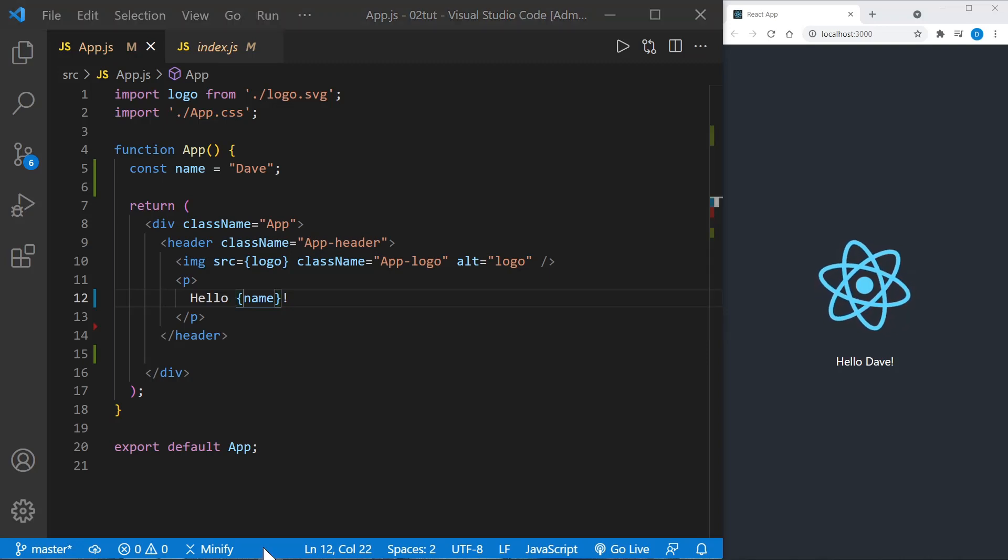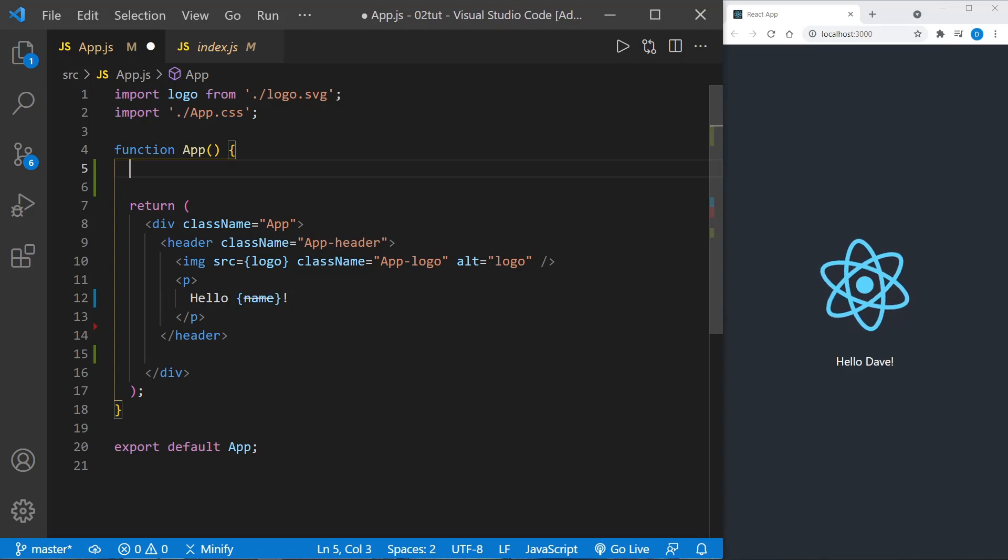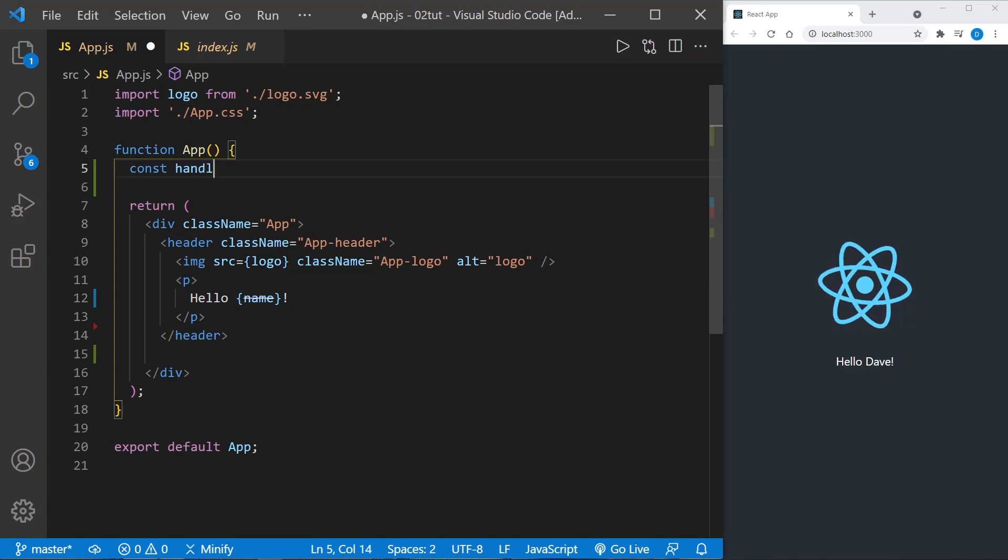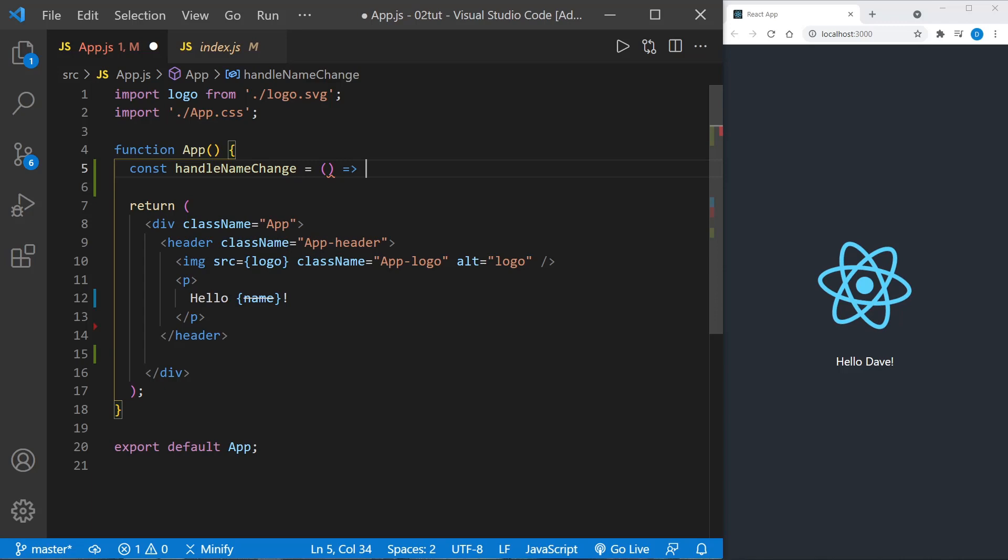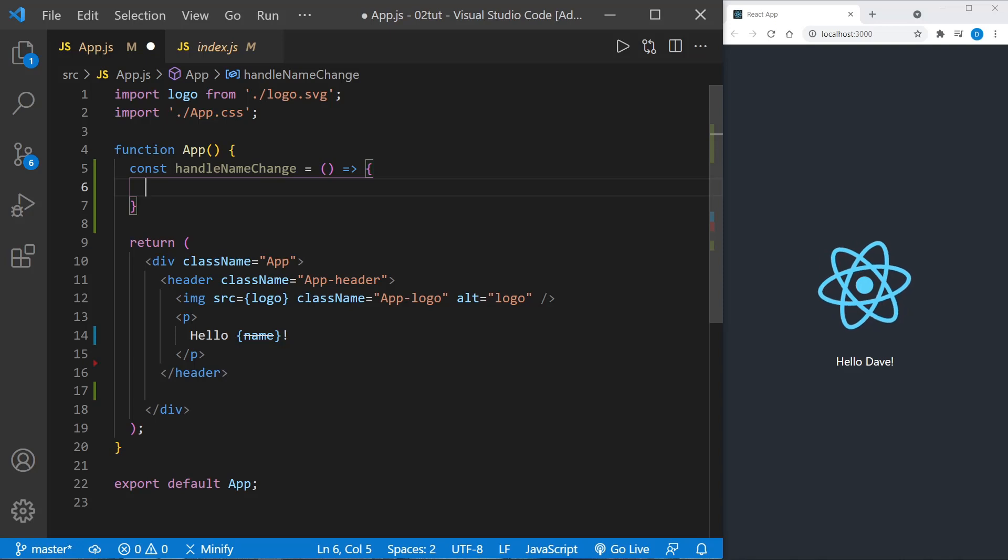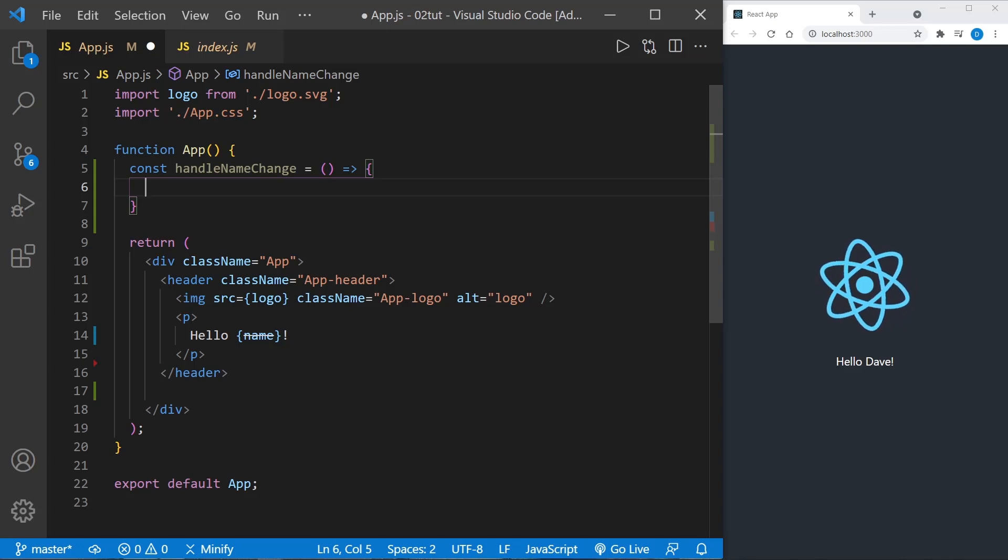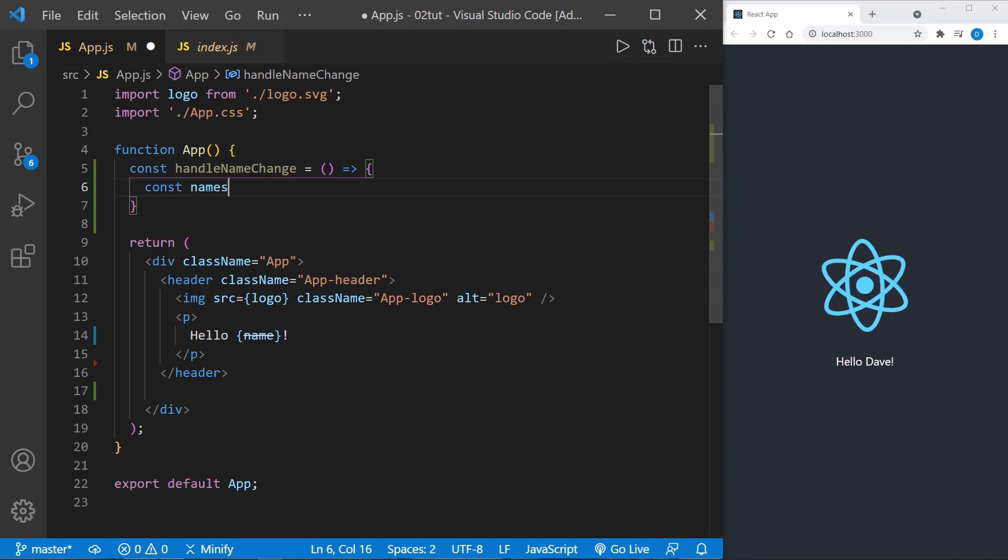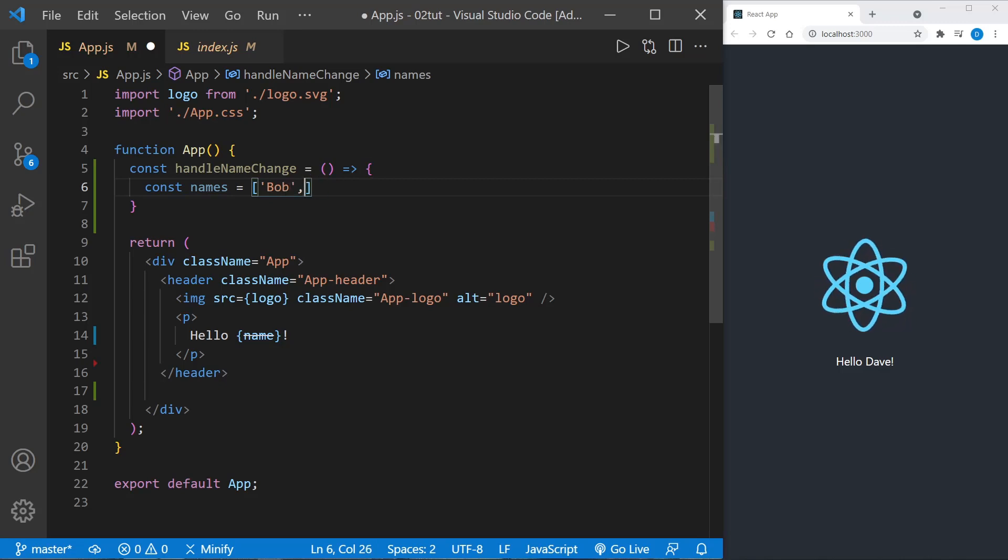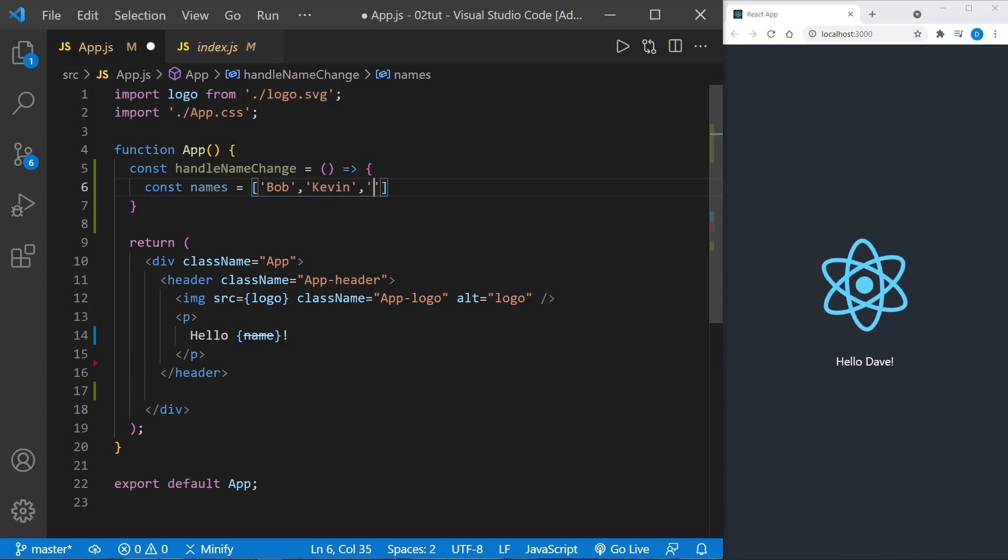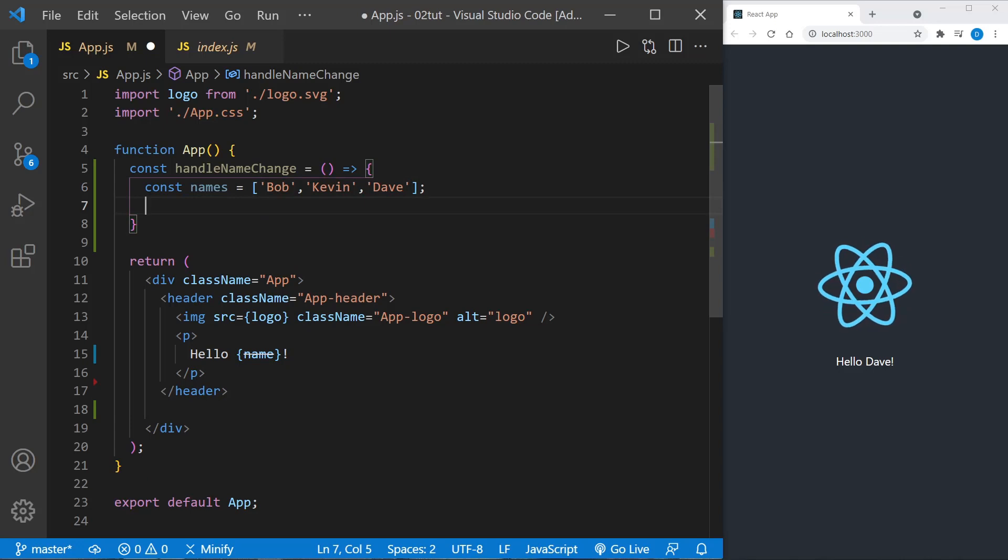Let's take this a step further and say we wanted to load a random name. So instead of defining a variable here, let's define a function and let's call this function handleNameChange. You'll often find that functions are started with 'handle' as a convention. In the future we would be handling a click event or some other type of event, but here I'll name this handleNameChange so we get used to starting functions with the word 'handle' as a convention. I'll define 'names' inside: Bob, Kevin, and then I'll go ahead and include Dave in there.